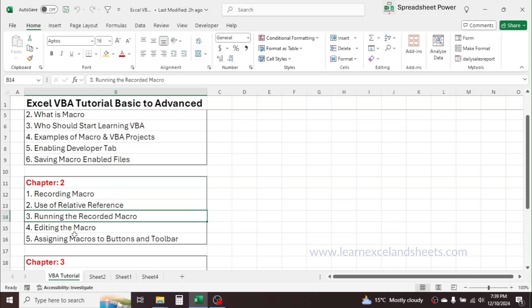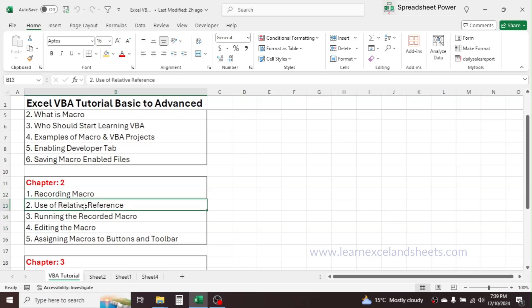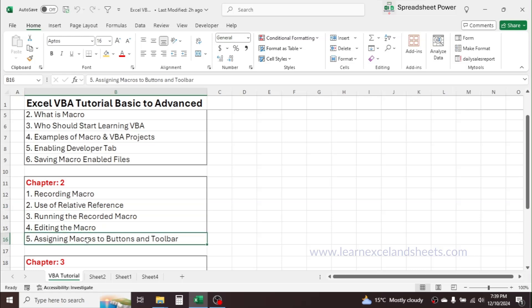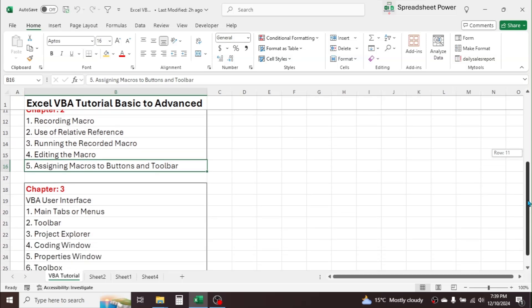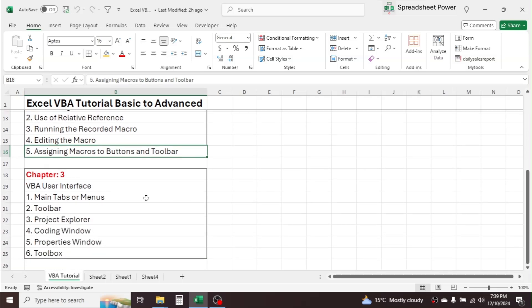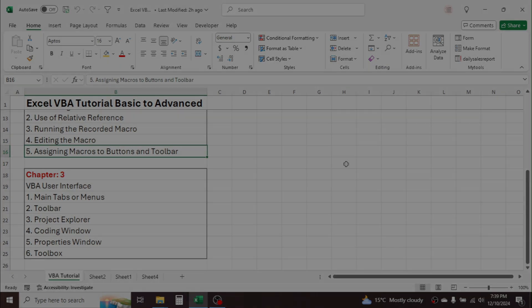So this is all about recording macro, running macro, editing the recorded macro, use of relative reference, and assigning macros to buttons and toolbar. In the next chapter we will learn the user interface of Visual Basic for Applications. Thank you so much for watching this video — see you in the next chapter.